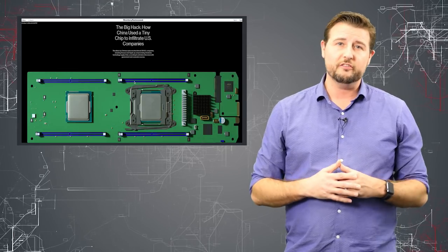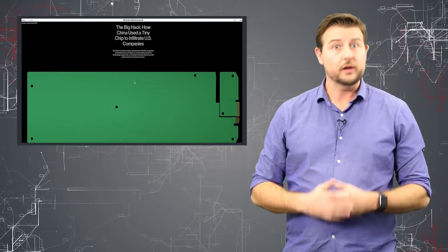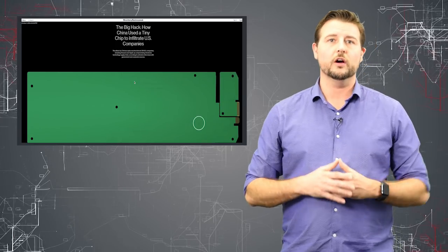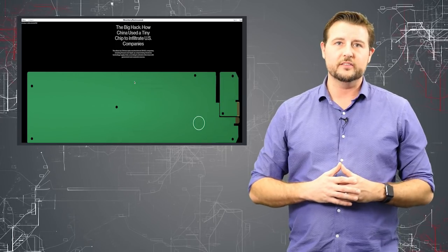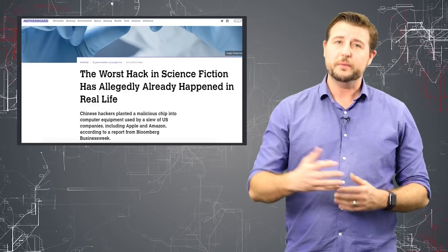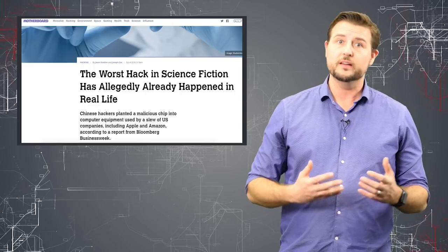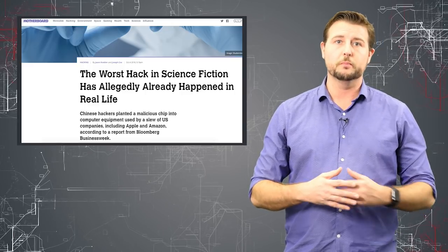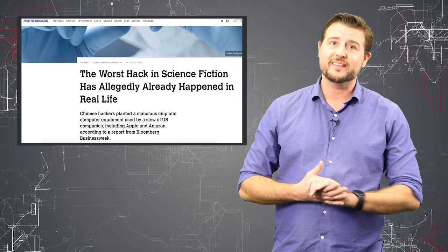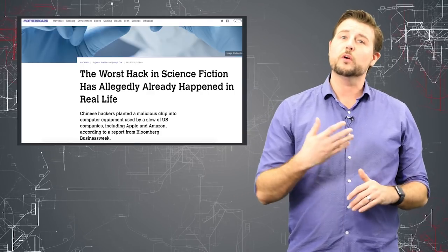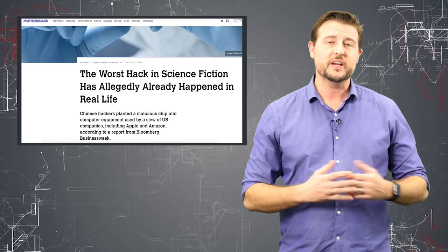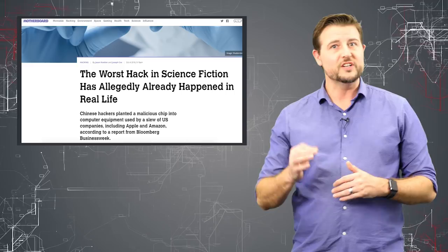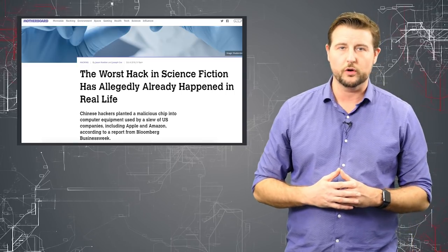And since then, the US government has been informed by Amazon, according to the article, and they've investigated this as well. According to them, the PLC, or China's People's Liberation Army, were the ones that kind of extorted or bribed different supply chain vendors to inject this chip level backdoor.